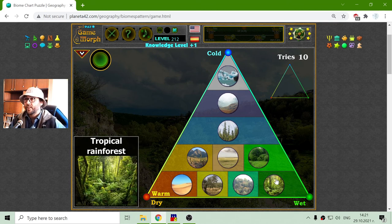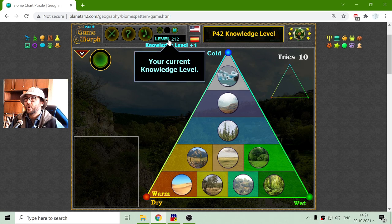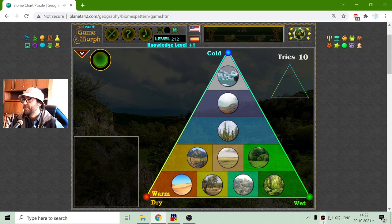So this is the biome chart puzzle and I got my knowledge dosage and my new knowledge level.